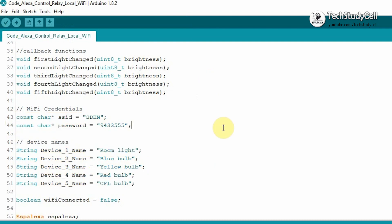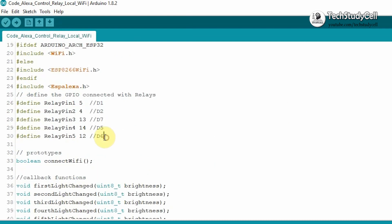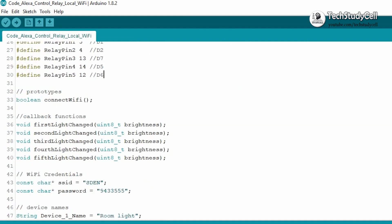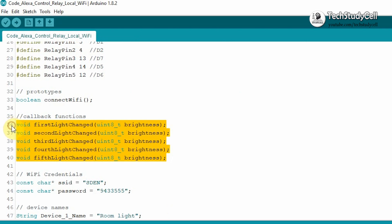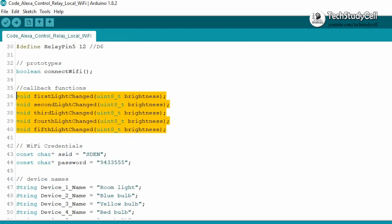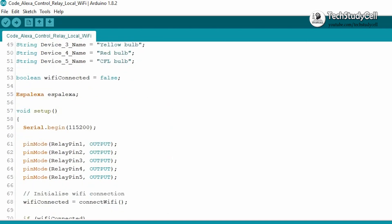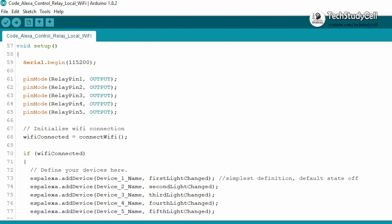Now let me quickly explain how the code works. First, I have defined all the GPIO pins, which I have used to control the relay module. And these are the callback functions to control the individual relay. And if we go to the void setup,